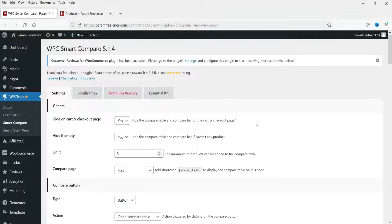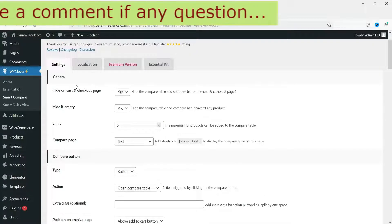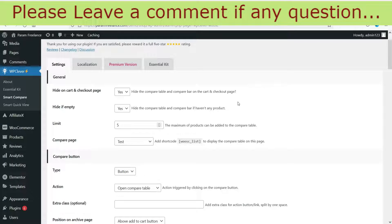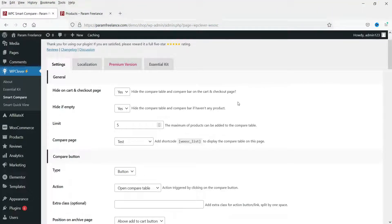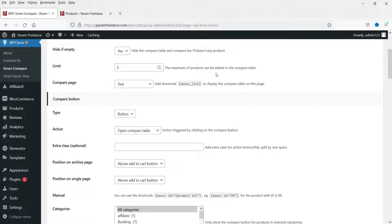This is the settings page. The first setting is Hide on Cart and Checkout Page — we do not want to show the compare button on the cart or checkout page, so leave it on Yes. Hide if Empty — the comparison bar will be hidden if the bar is empty. For the limit, you can set how many products the customer can add for comparison. I'm going to set it to five.